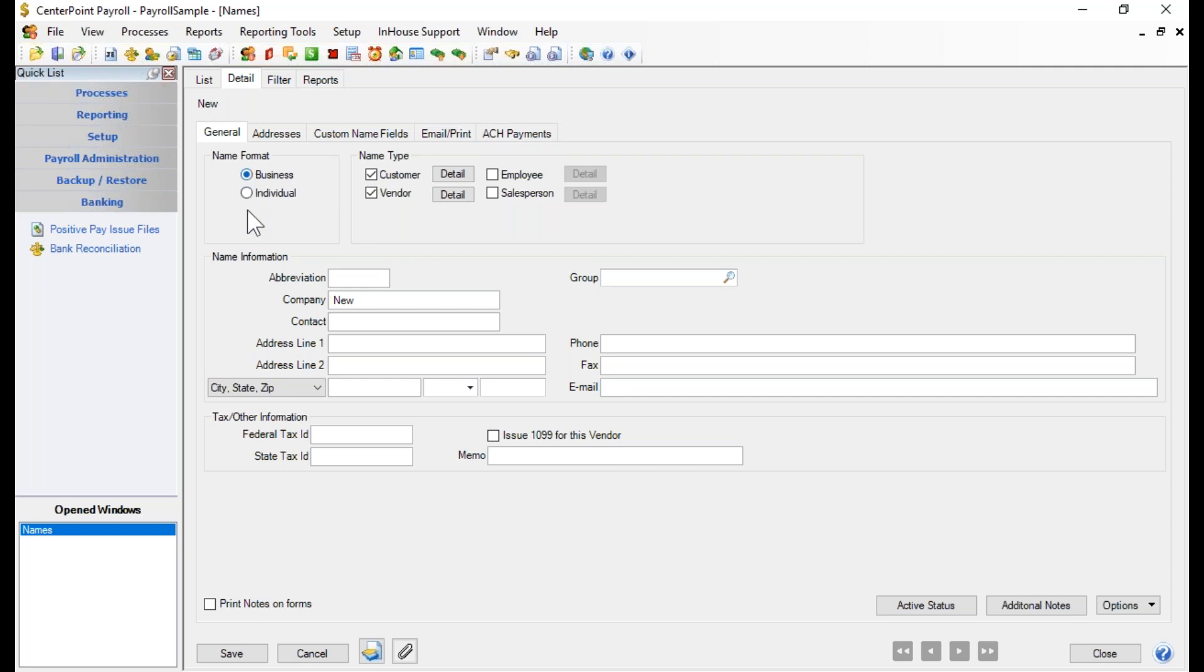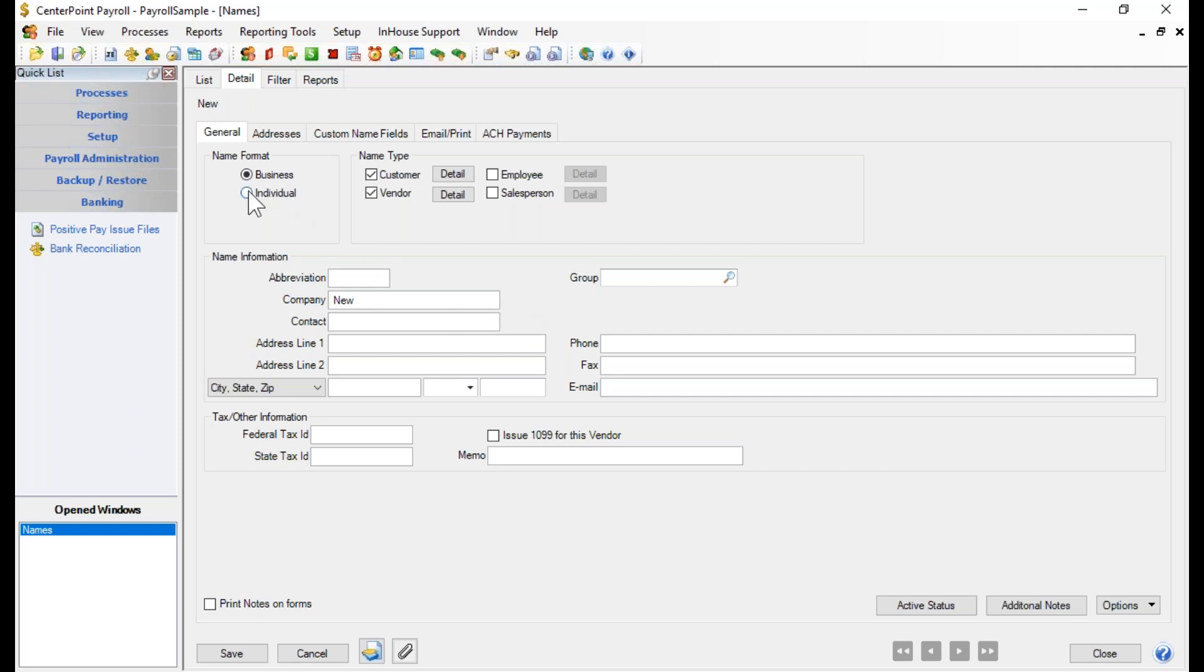When setting up a new vendor, the first thing to select is whether or not this vendor is a business or an individual. If it is a business, then the field below is simply company name. If you click Individual, you'll see that it changes that field to last name, first name, middle initial. So choosing this format determines the format of the name field.